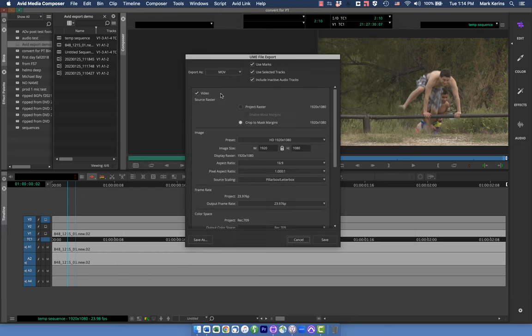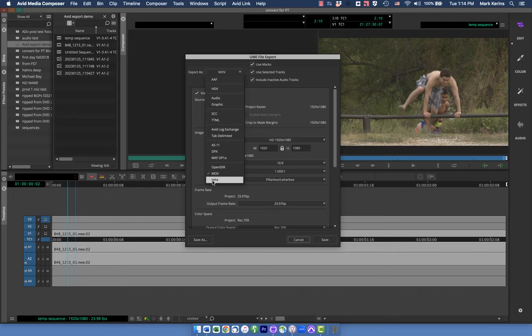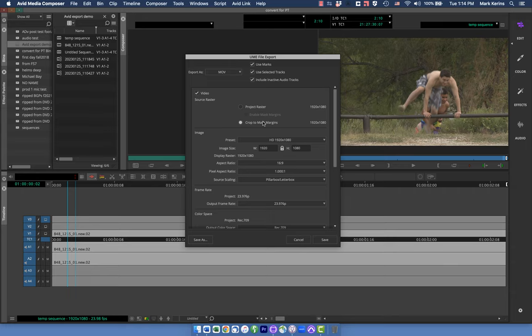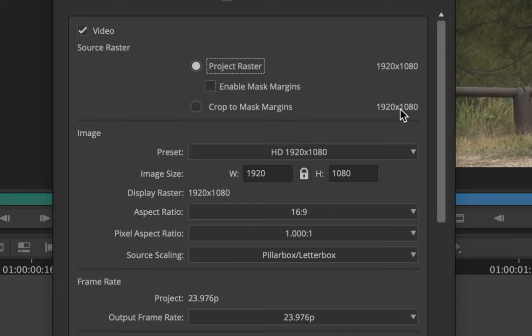I've made myself a little preset here for this demo. For all of these, I'm just going to export a QuickTime movie — you could set this to MXF or MP4 or whatever. The codec doesn't particularly matter for this demo. What I'd like you to note is there are kind of two different chunks of settings in Avid. The first is the source raster — what is the original source and what are we doing with it. The second says Image and gives some additional options. There are really two levels: the source raster and then the image.